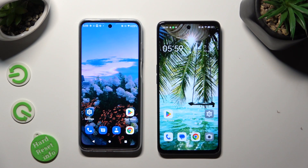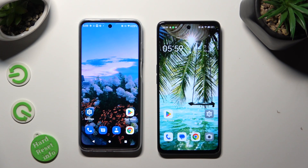Hi! Today I would like to show you how you can transfer files from an Android device to Oppo A98.